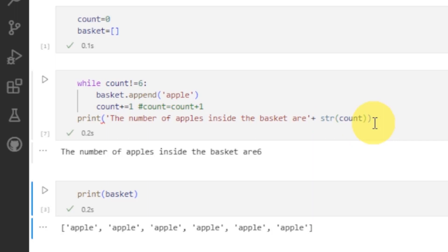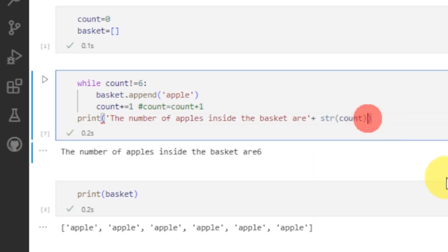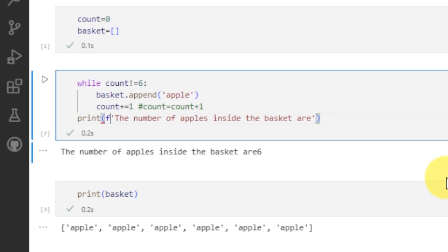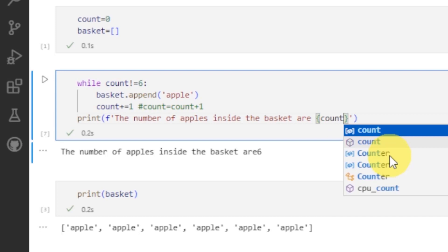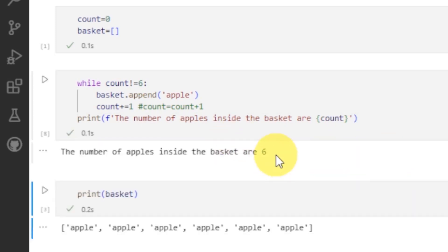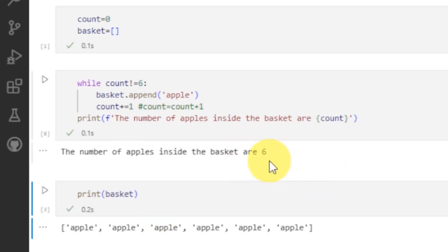It can also be written like this — another very important method here which I can use very easily: just writing f at the start of any statement, and wherever you want to write the integer, you just have to put these curly braces and write the integer inside them. Then running it will give you the combination of all these. That is basically the number of apples inside the basket — it is equal to 6.